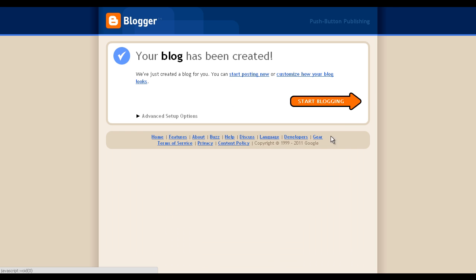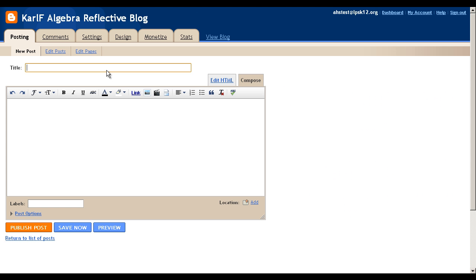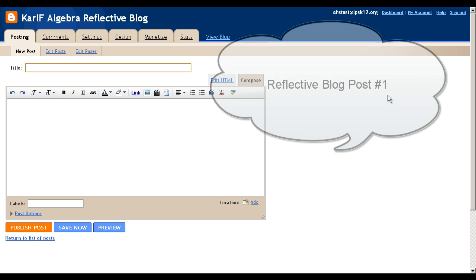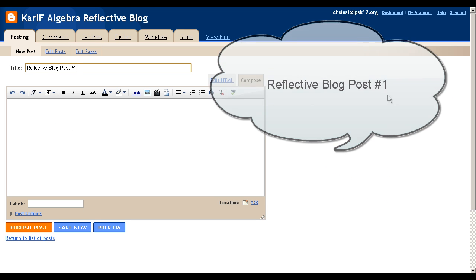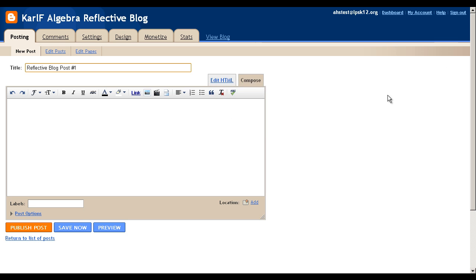Now click Start Blogging. For your first blog post, title it Reflective Blog Post Number 1, and then respond to the prompt on our class blog about what you should write about. If you have any questions, please just contact me. That concludes this screencast.